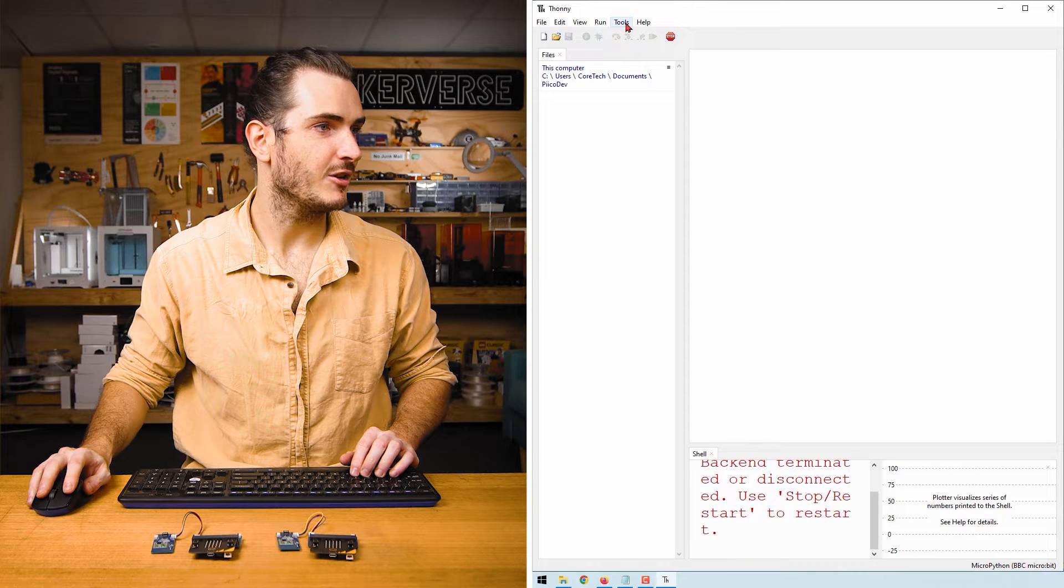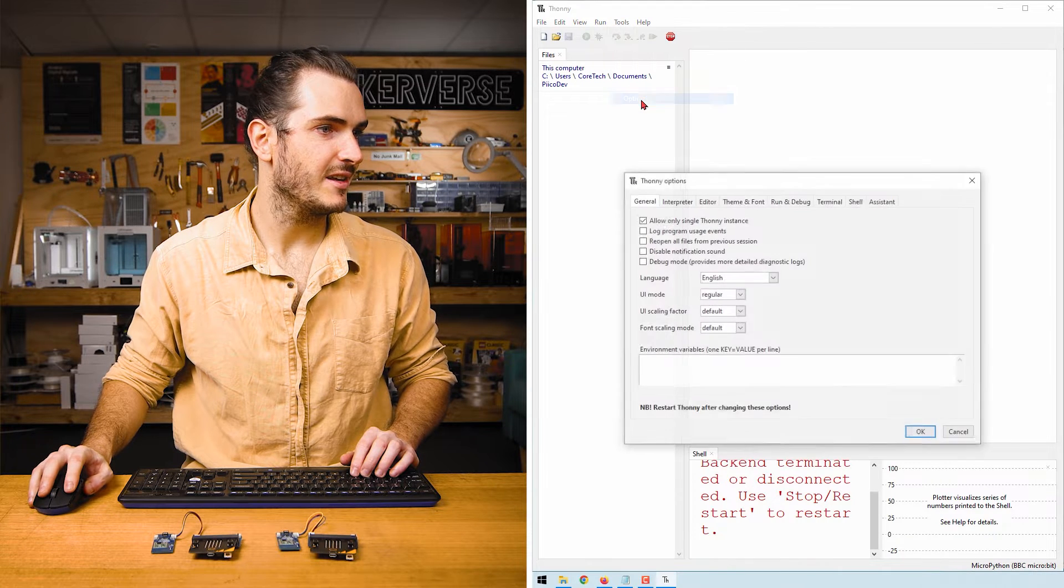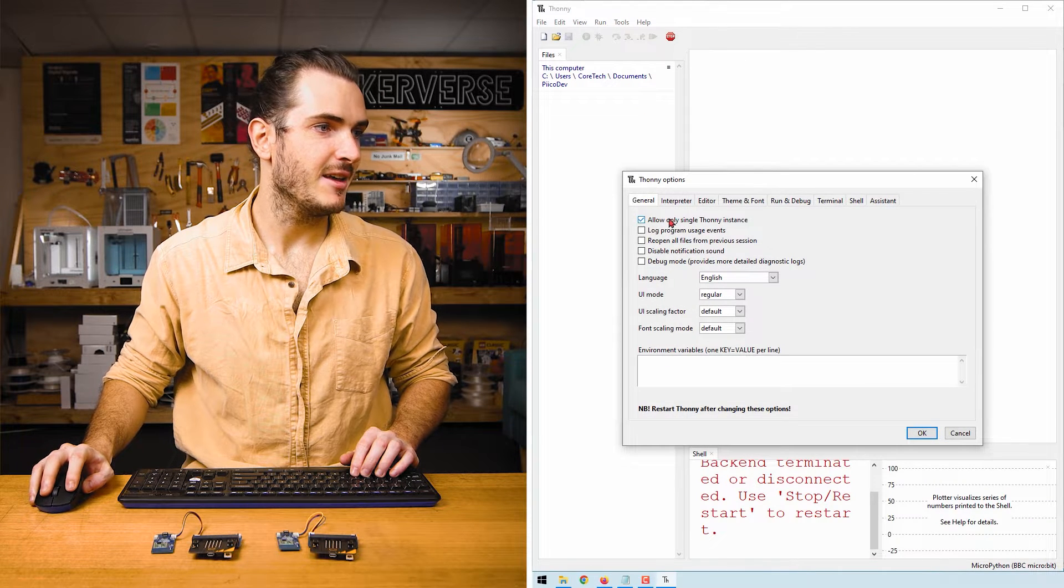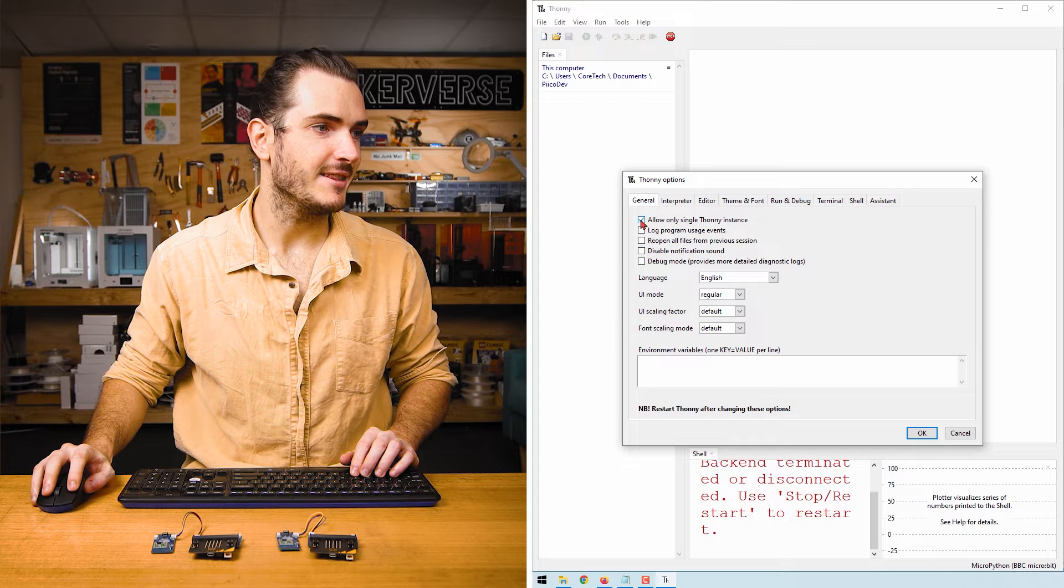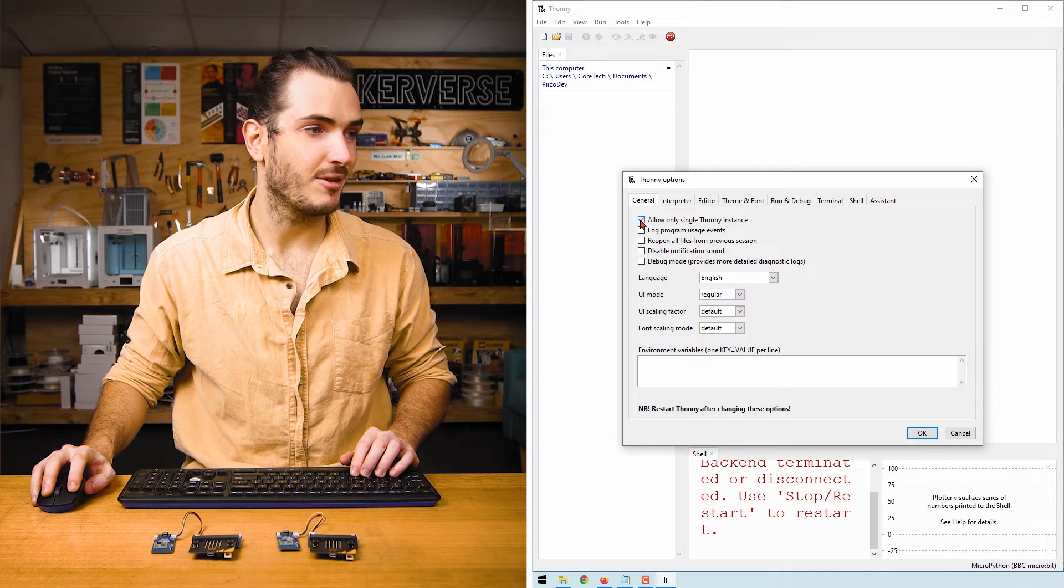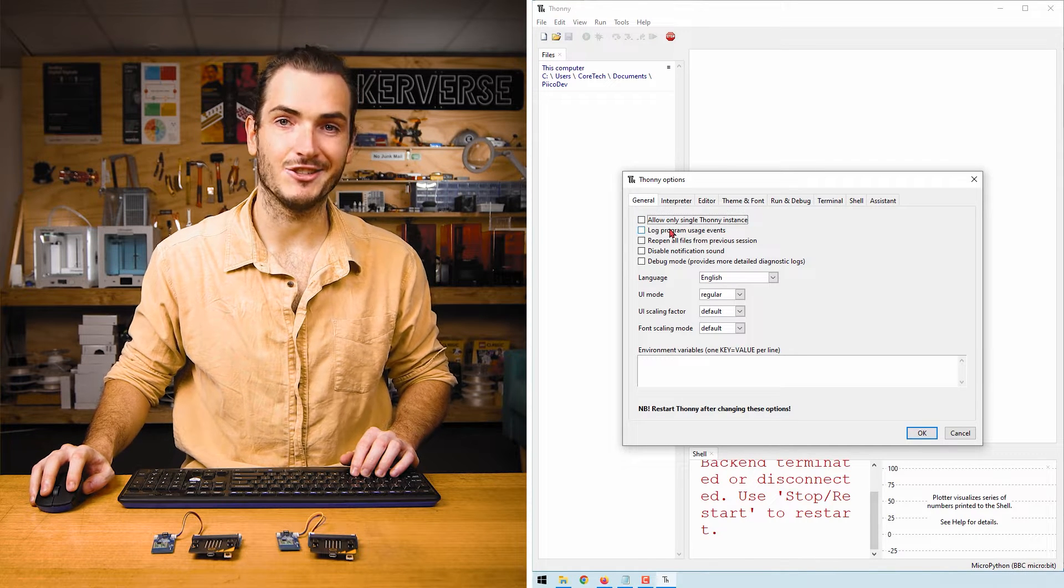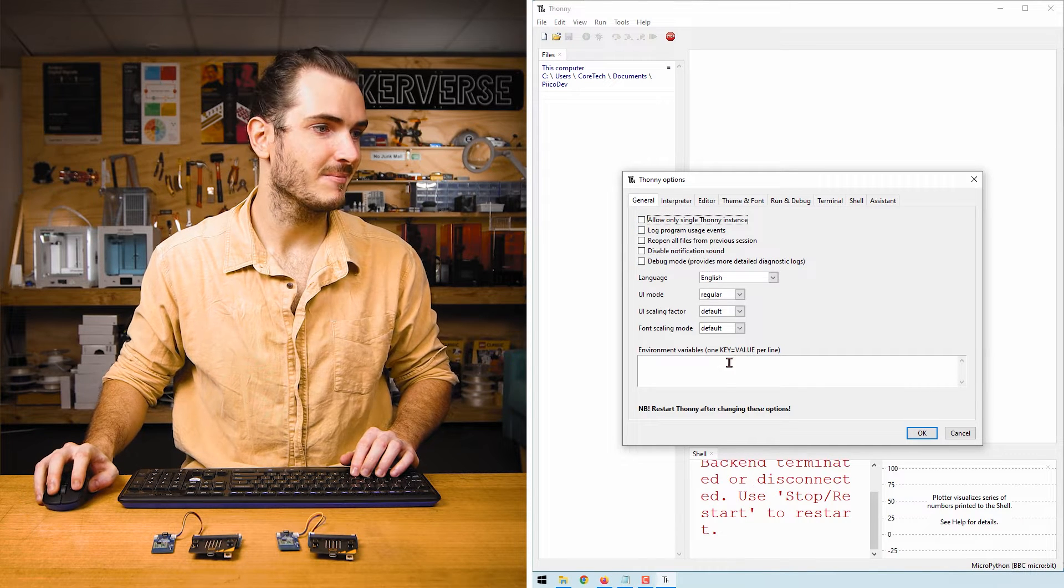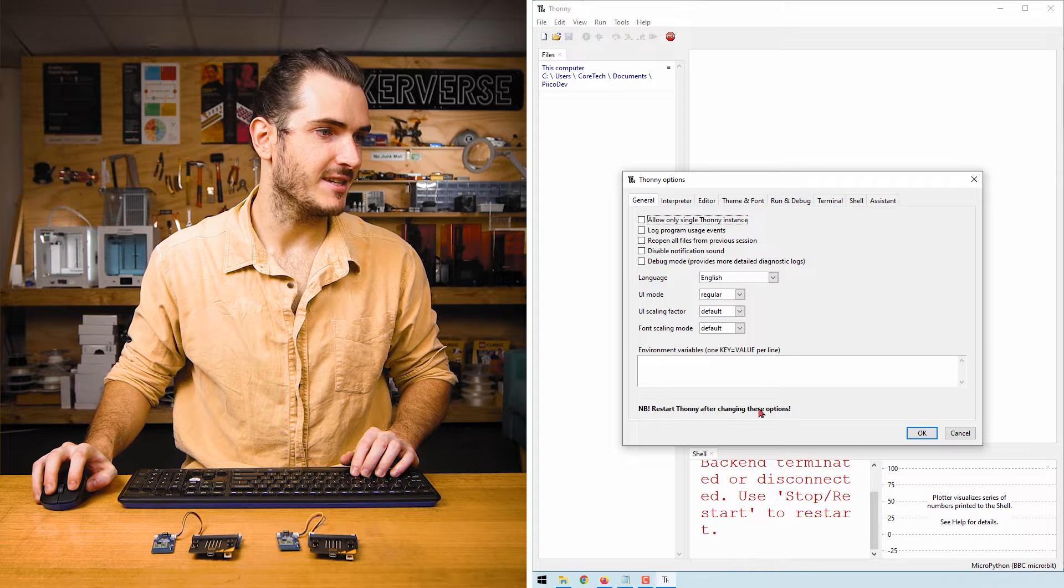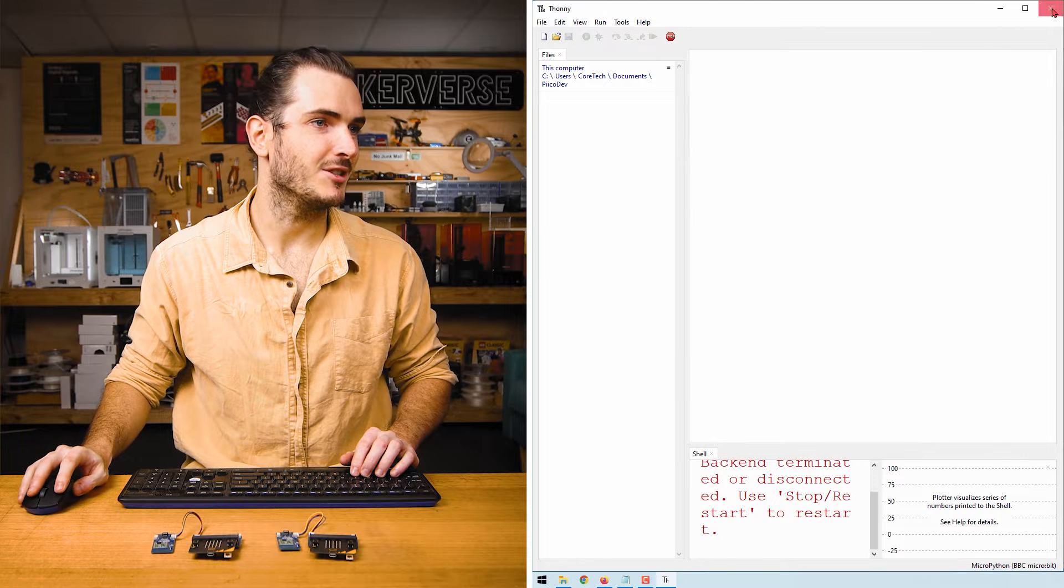Before we connect these to our computer, we'll change some settings in Thonny to make life a bit easier. Open Thonny, go to Tools, Options, and under the General tab, make sure that the allow only single Thonny instance option is unchecked. There's a note that we need to restart Thonny after changing this option.